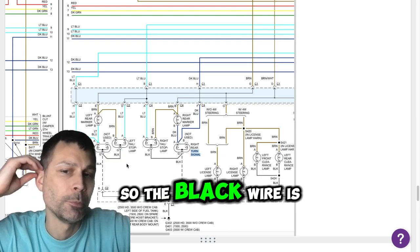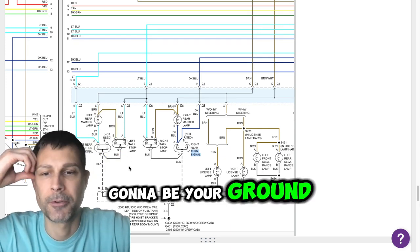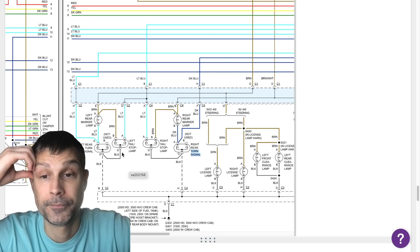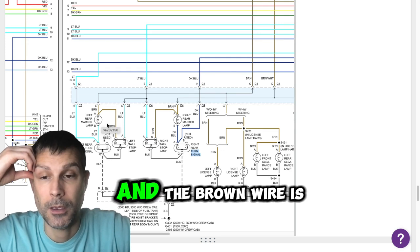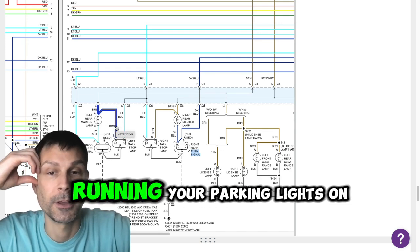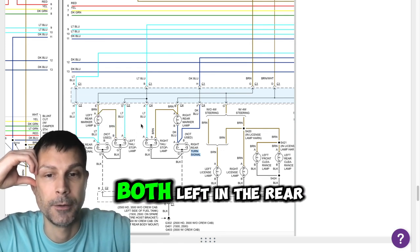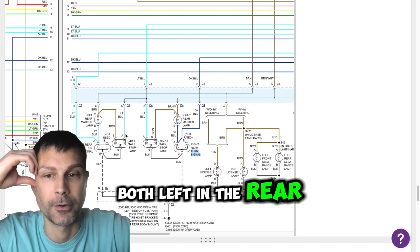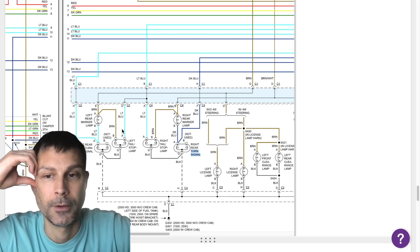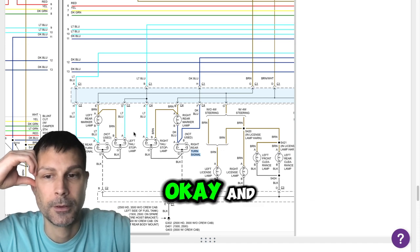So the black wire is going to be your ground. Yep. And the brown wire is going to be for your running, your parking lights, on both the left and the rear. Okay.